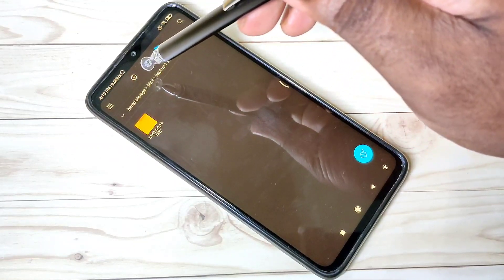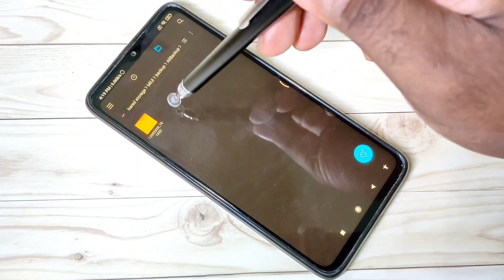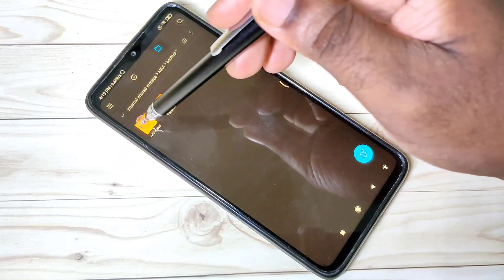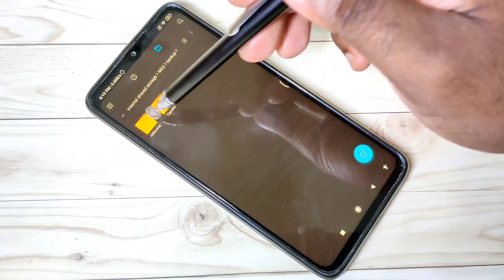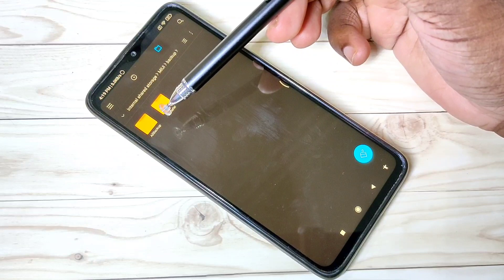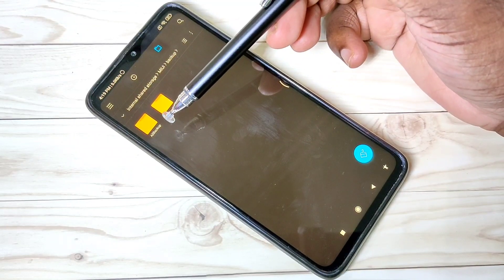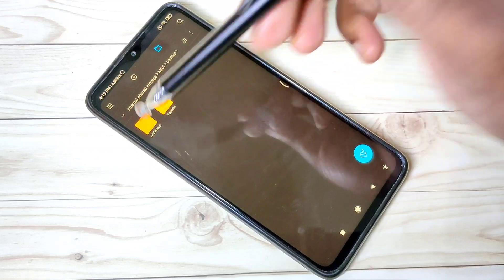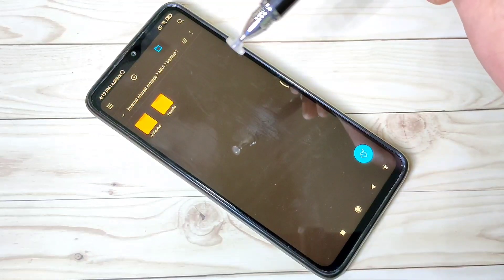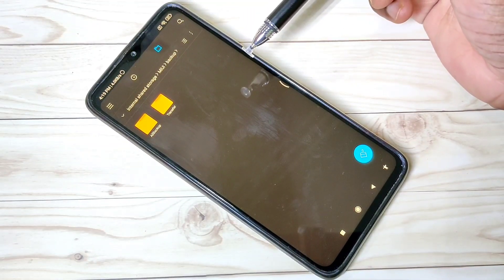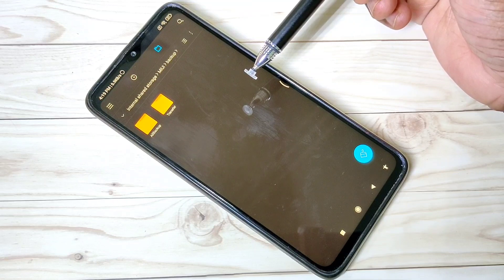If you want to copy it, you can copy this All Backup folder via Bluetooth or Wi-Fi to another mobile phone, or copy it to your laptop using a USB cable. After that, you can format your mobile.